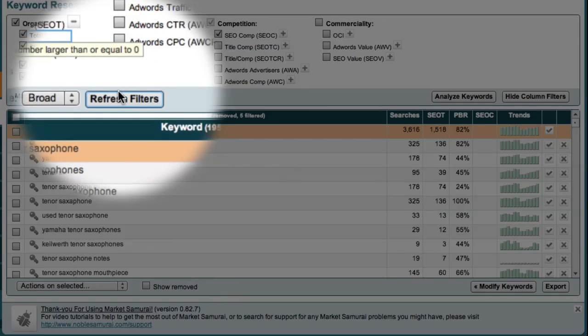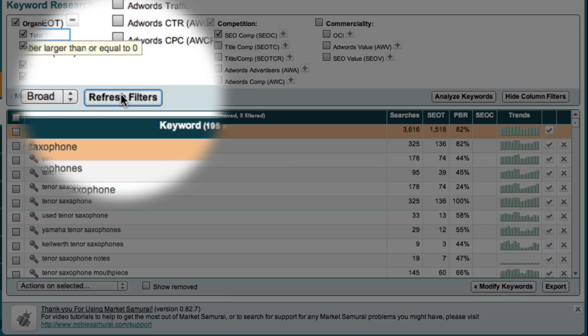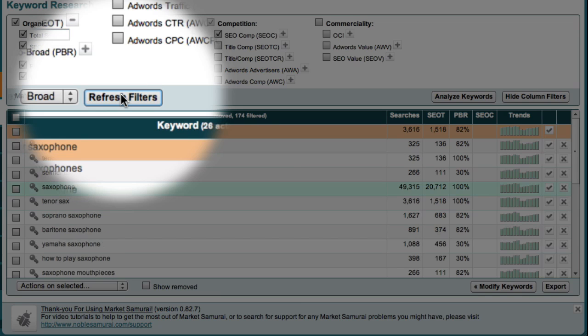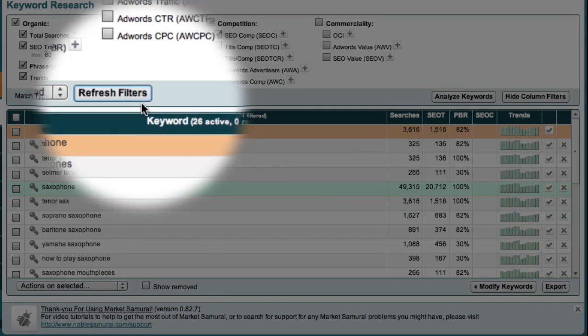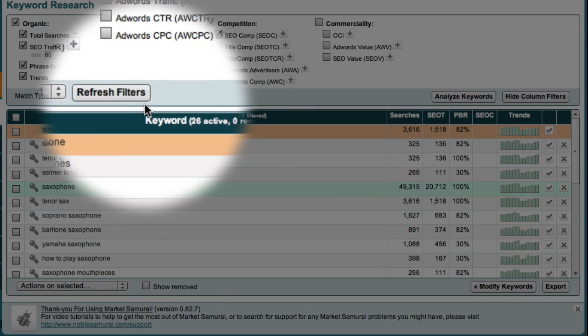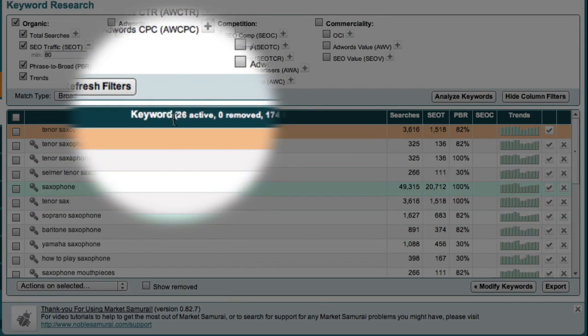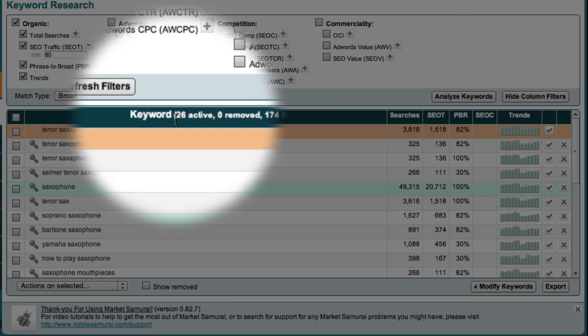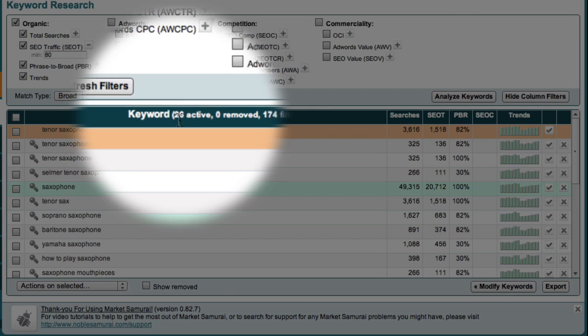Then I just click the Refresh Filters button. As you can see, applying this filter reduces my active keywords from 200 to just 26.